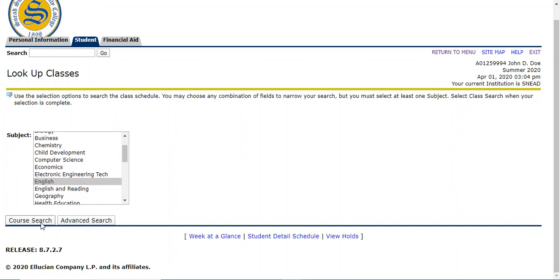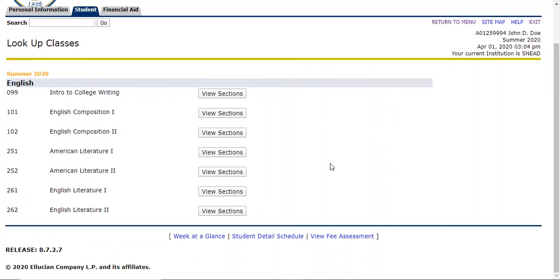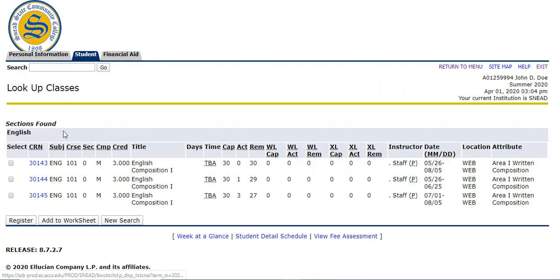English is selected, course search, and then all of the English options are going to pop up here. I need English 101, so I'm going to find English 101 and then go to view sections. When I click view sections, all of the sections for English 101 pop up that are still available. There's a few important things that you can look at here. This is the CRN I was telling you about. This is just the individual identification for each class. Make sure it says the correct subject, the correct course, English 101.